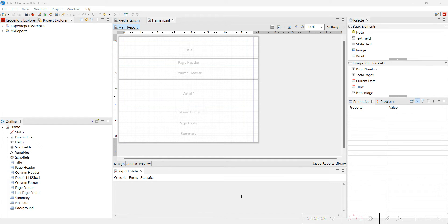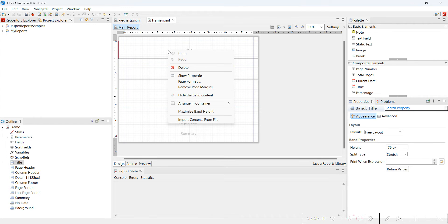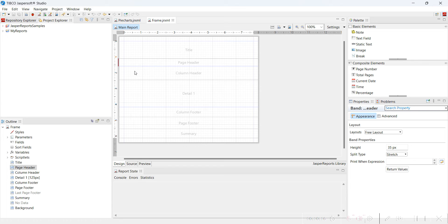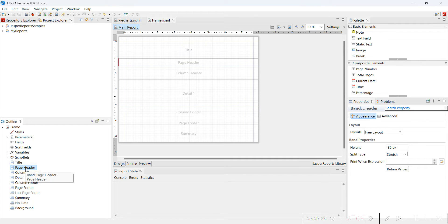Hello everyone, today I am going to deal with one of the very interesting things that I recently came across. I wish I knew this previously. First of all, I will delete the unnecessary bands. I will use CTRL to select whatever I want to delete. You can see whatever is highlighted with brown is now selected.